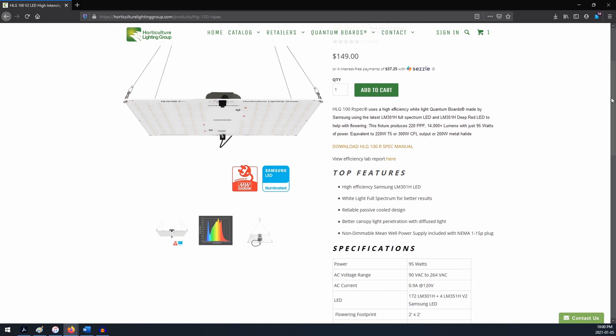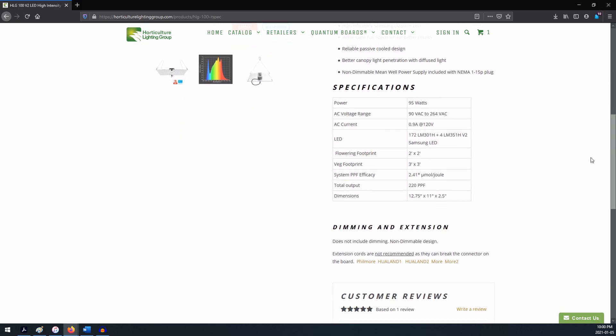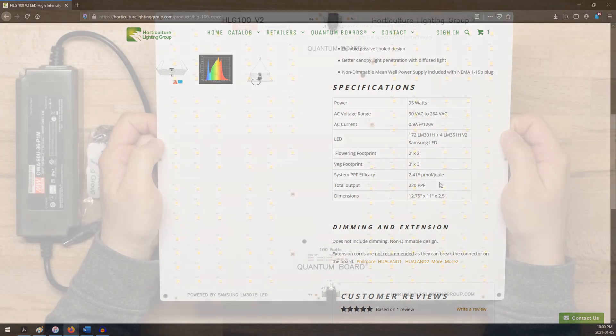Total output in the photosynthetic range was tested by Light Laboratory Inc at 220 micromoles per second and the power draw was tested at a little over 91 watts, resulting in a system efficacy of 2.41 micromoles per joule.